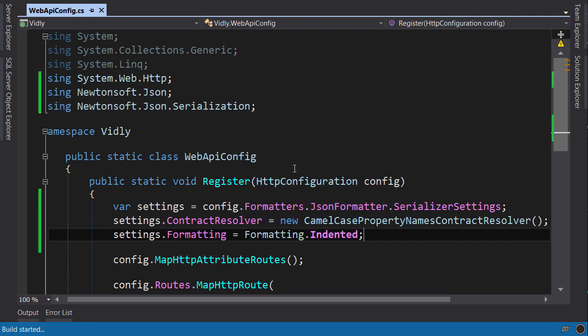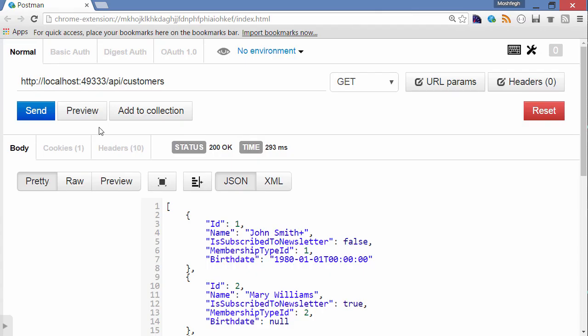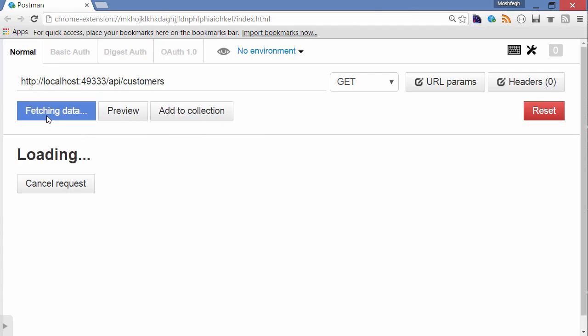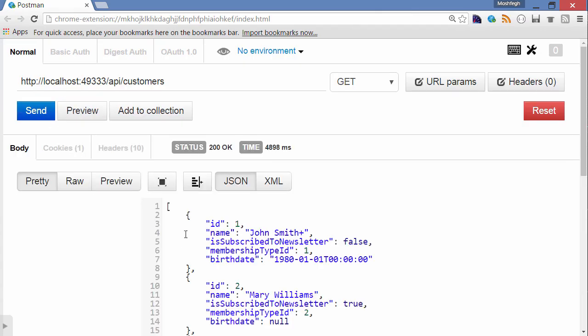Back to the browser, send again. Here is our camel notation. You can see that the first letter of every word is lowercase. Next I'm going to talk about action results in Web APIs.